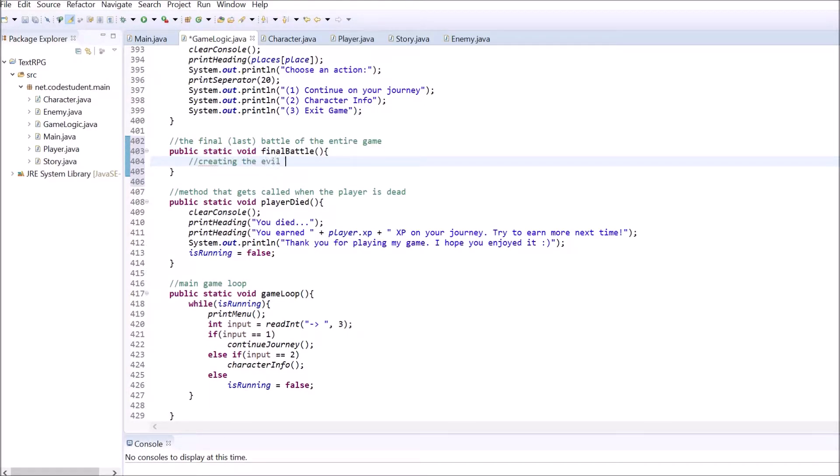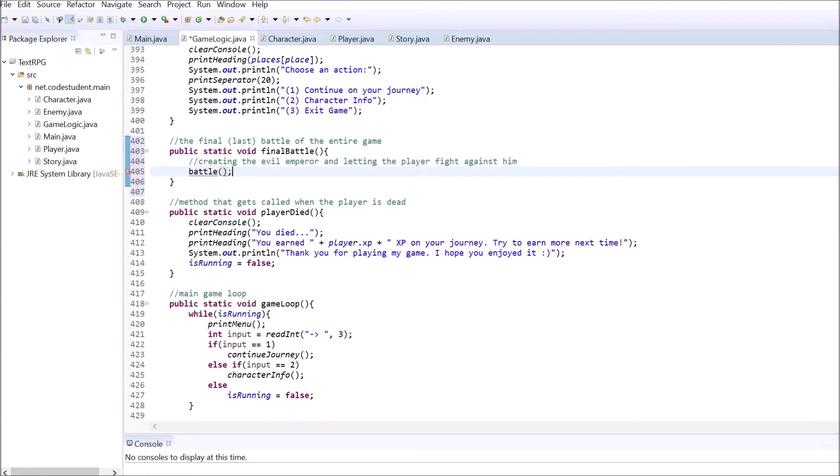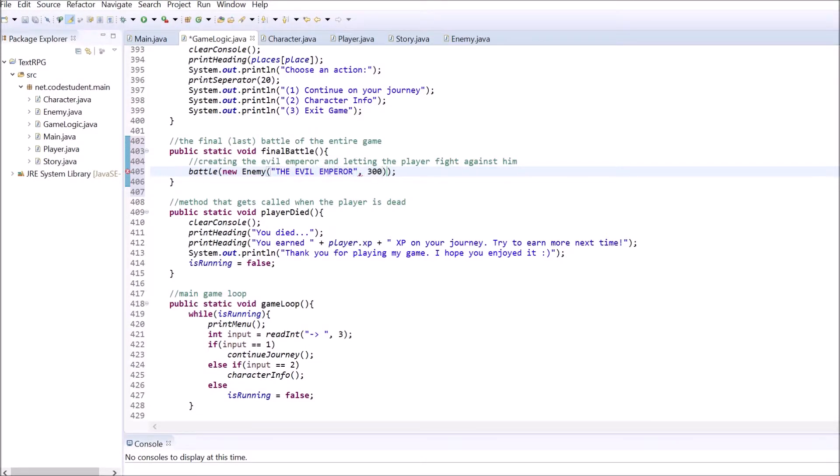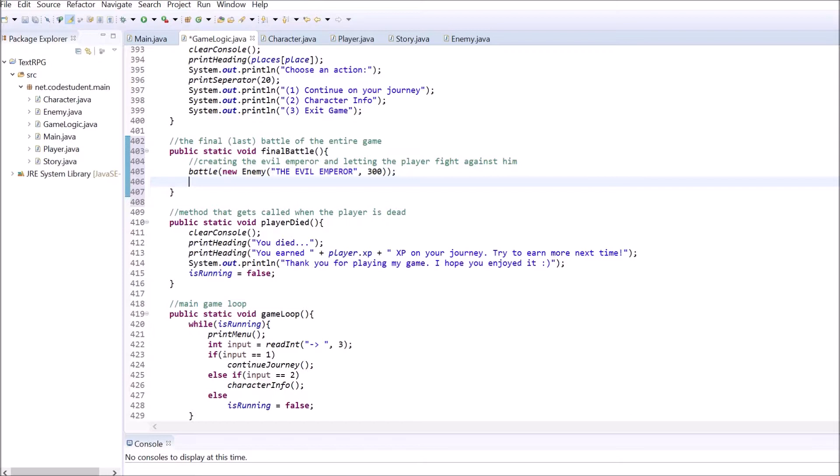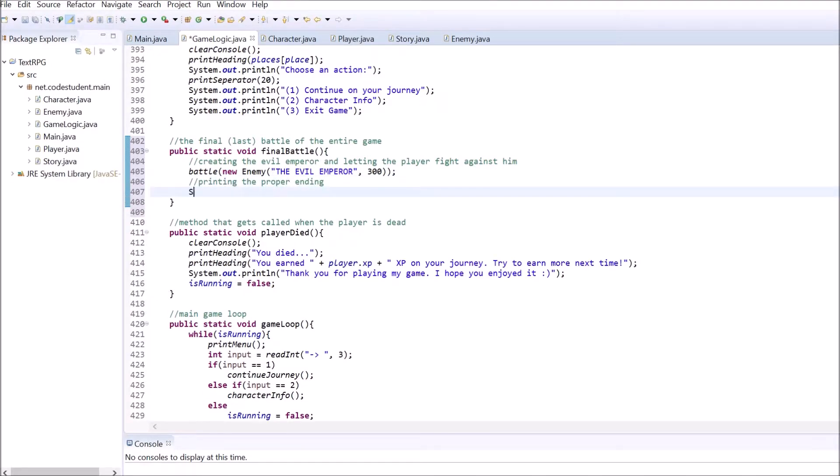Inside there, create the new enemy object with the name of the boss and a high amount of XP. I chose 300 to be a good number. Pass it to the battle method. If the player survived this final fight, use the story class to print the end of your game and set is running to false so the game stops.